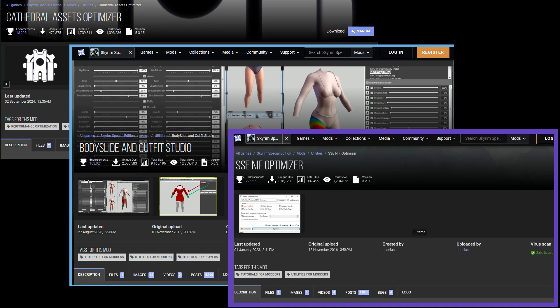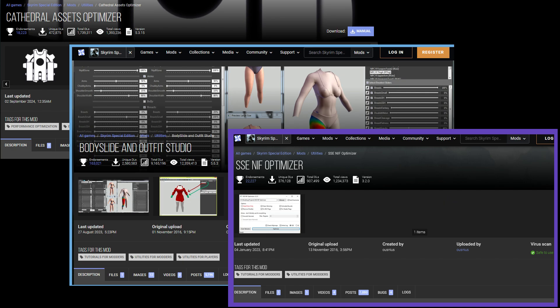Cathedral Assets Optimizer, also known as CAO, and Outfit Studio are both optional, and their purpose is to convert your LE-NIF to the SSE format. Both can be found on the Nexus, but neither one is required for this workflow since our LE-NIF will work just fine in SSE. One quick point about CAO is that you can use it to convert TGA files to DDS, so you can use this instead of the AMD Compressonator if you prefer. However, it's important to note that CAO will only convert files to the BC-7 format, which may not be appropriate in all cases.